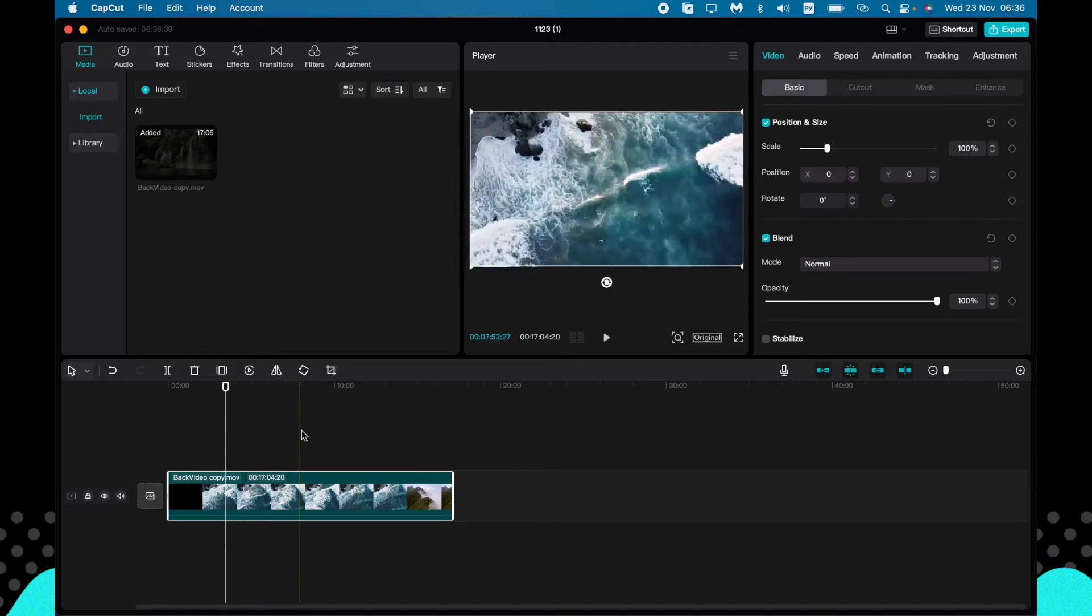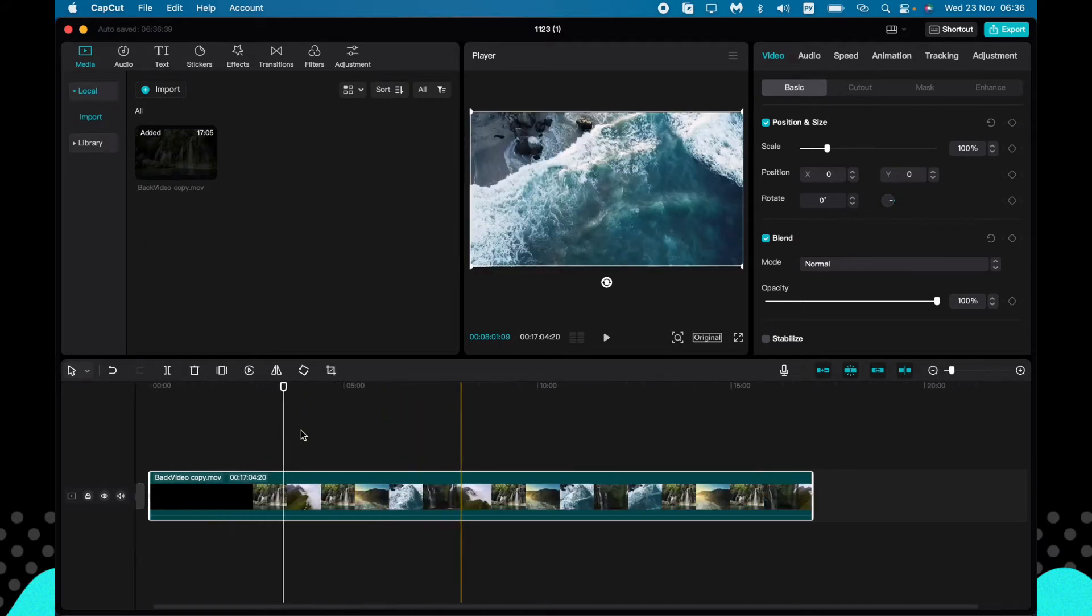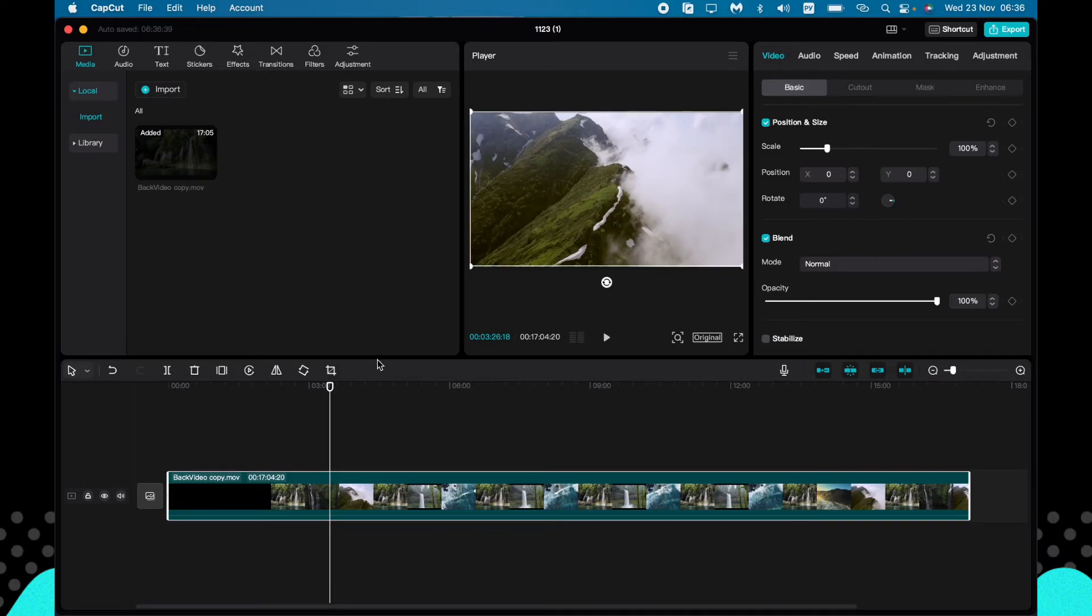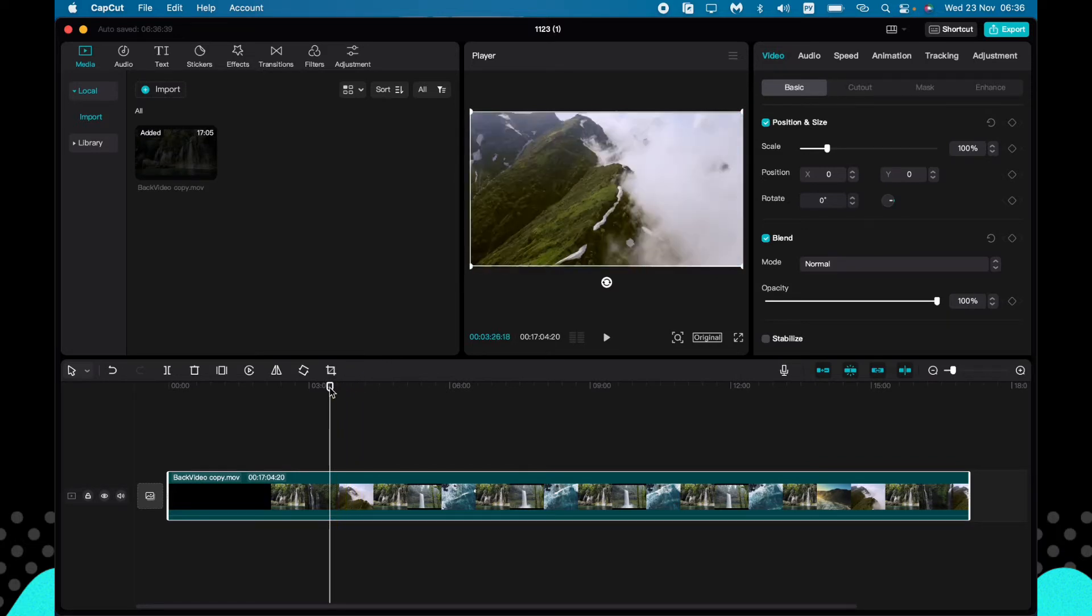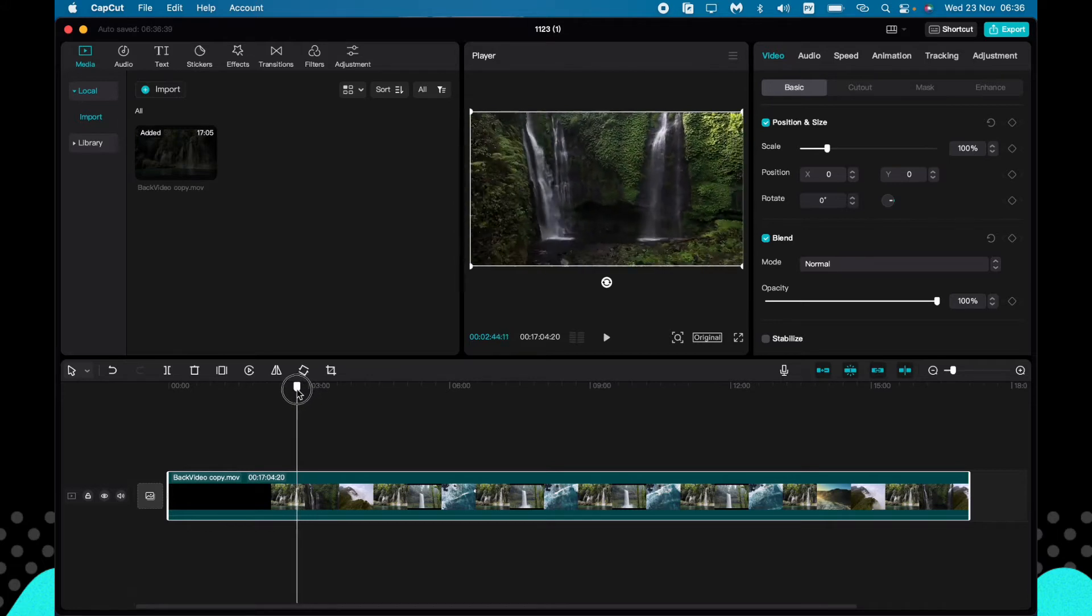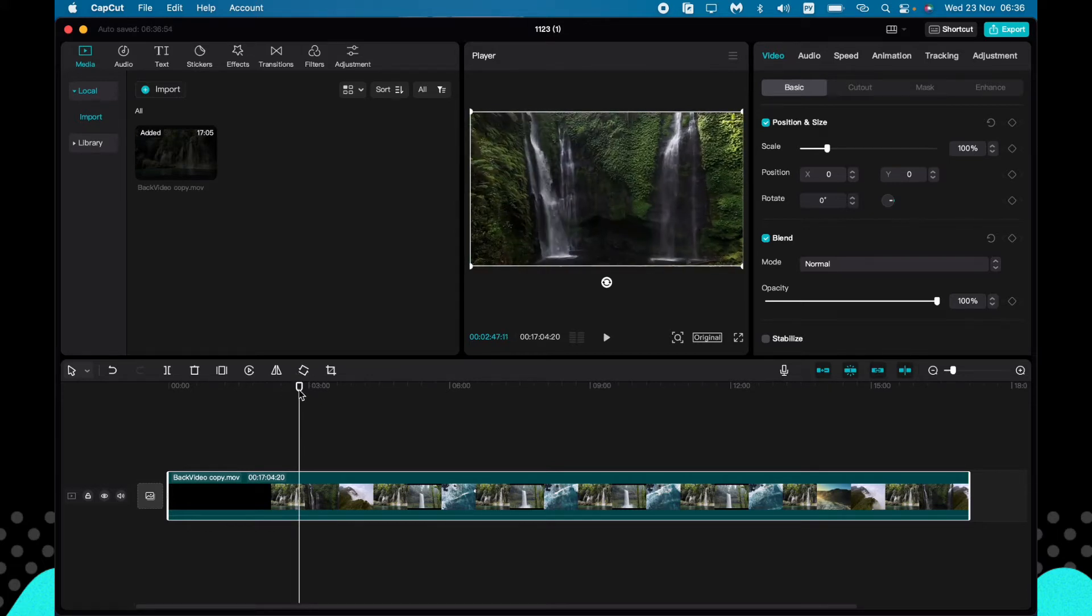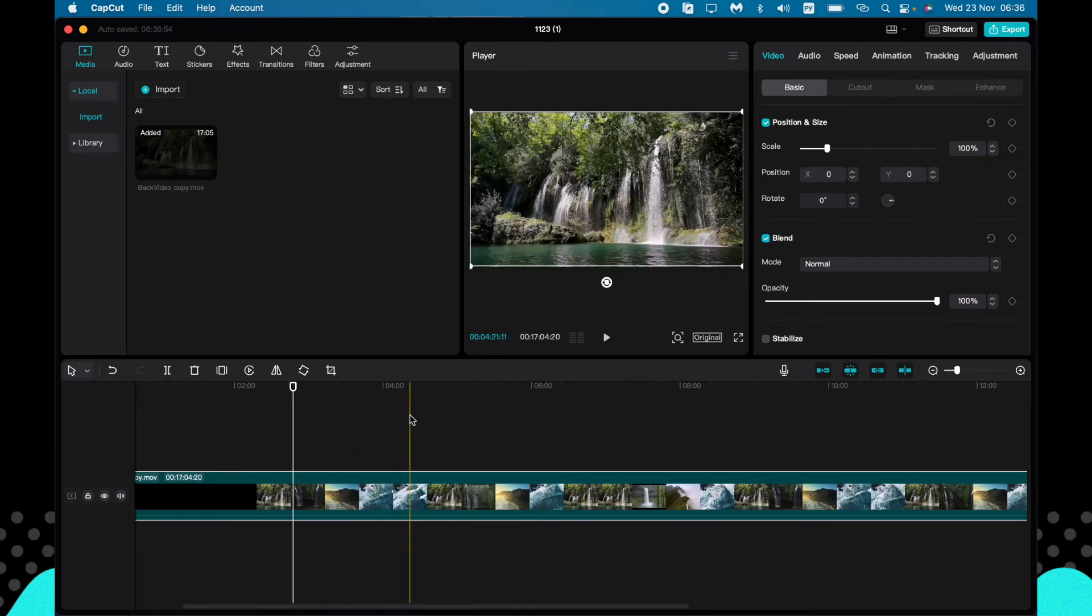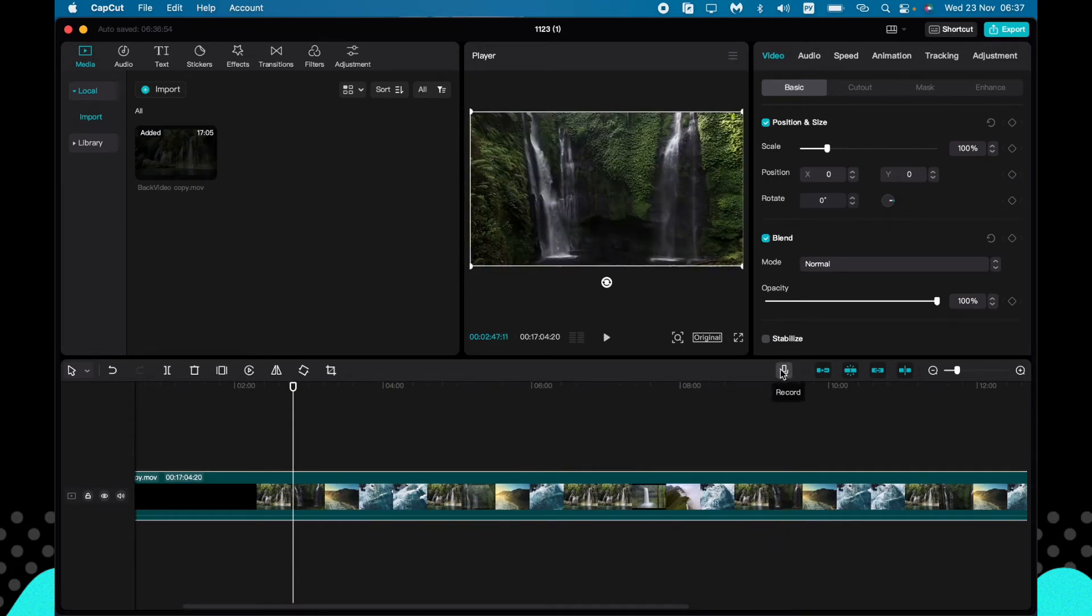If we want to add some voiceover, it's pretty easy. Just follow these steps I do. The first step we need is to find the necessary moment we want to voice over. For example, I would like to voice over this one. Now we need to find this icon called Record, so click on it.